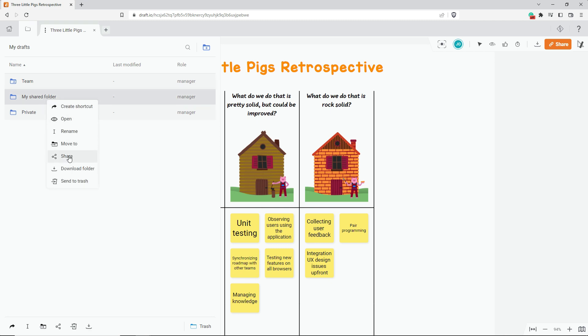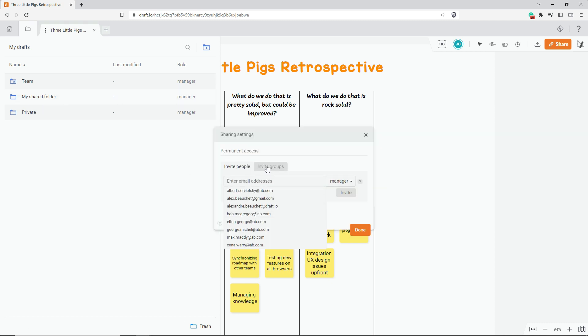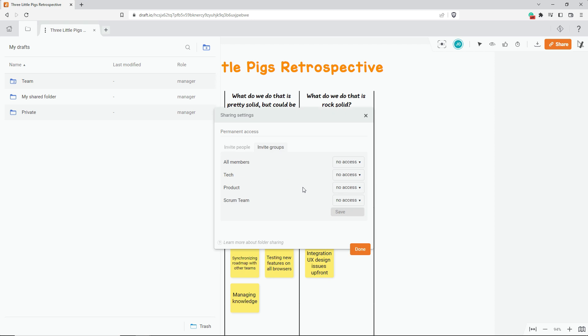You can either invite people through their email addresses, or if you have a team plan or your admin created some groups, you can invite a group of users.